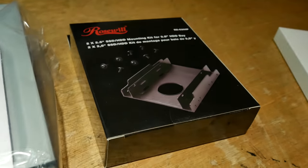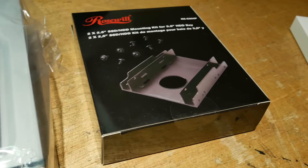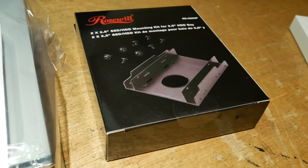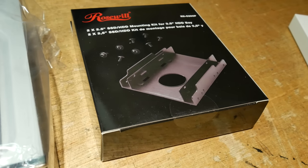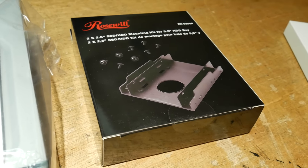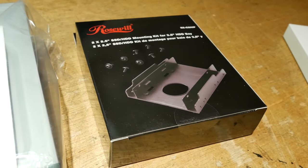And over here is just a cheap Rosewill SSD mounting bracket, since I'm using an older case that does not accommodate 2.5-inch SSDs natively.